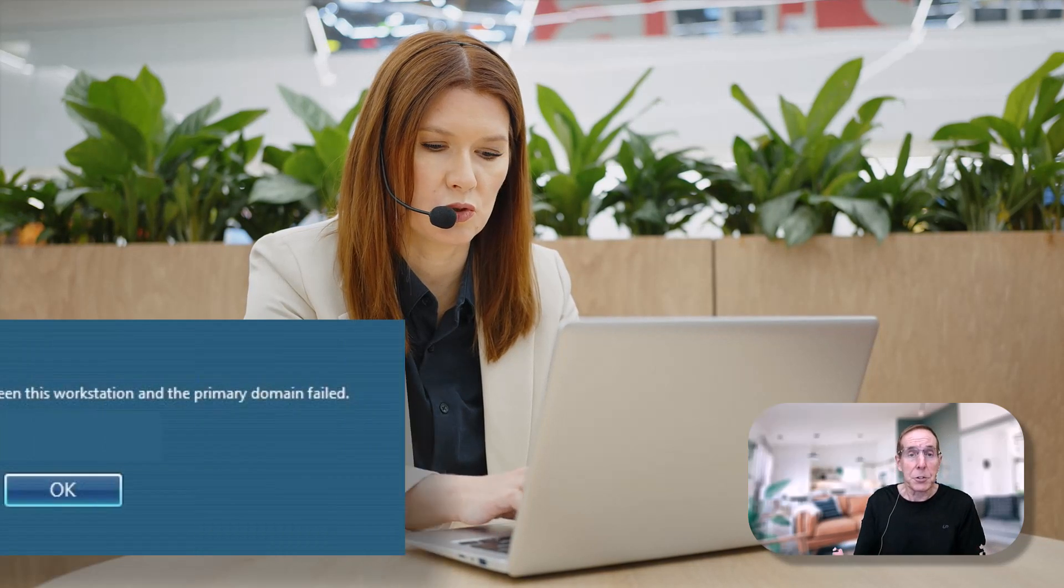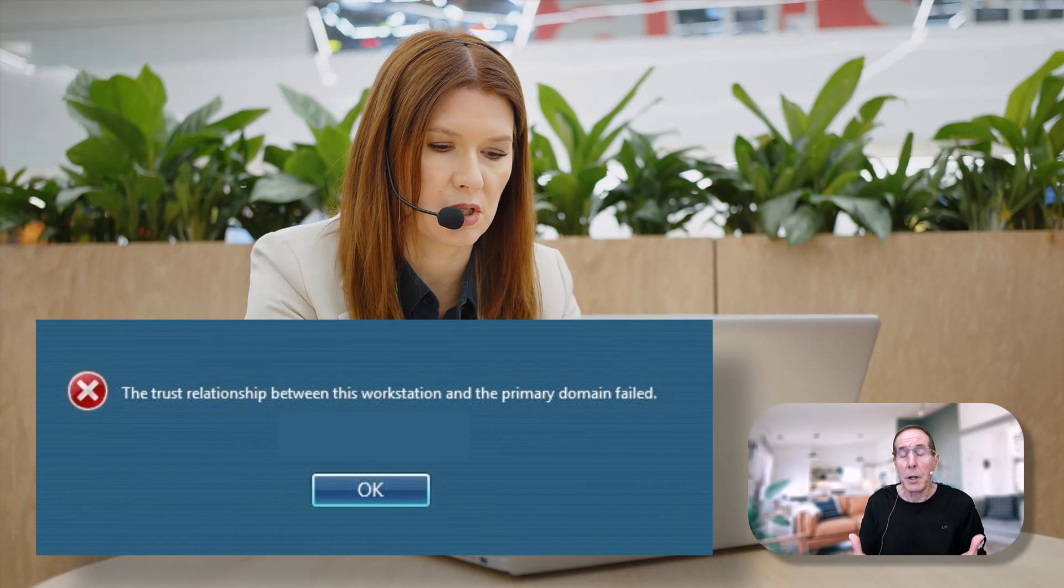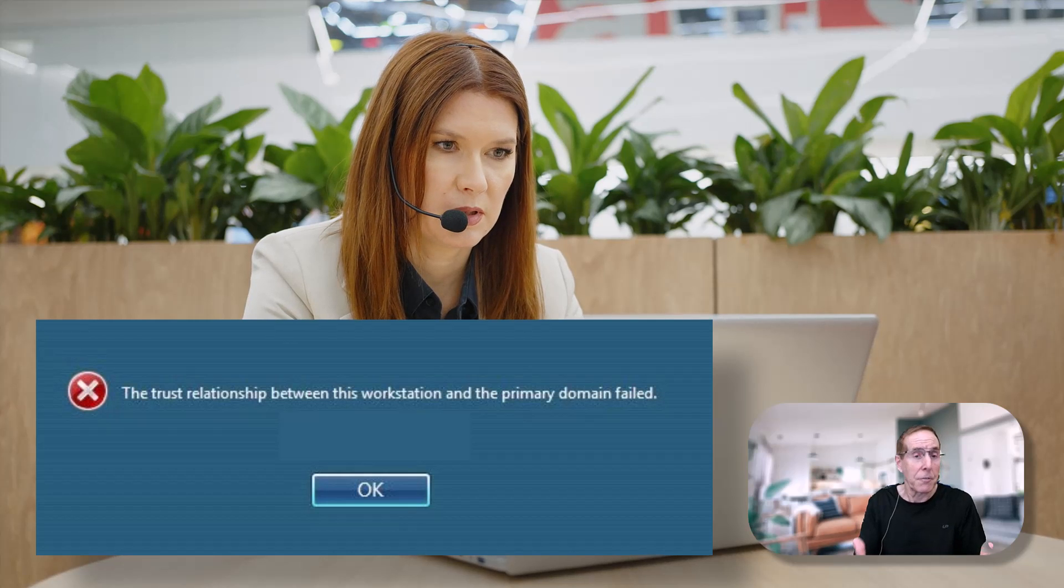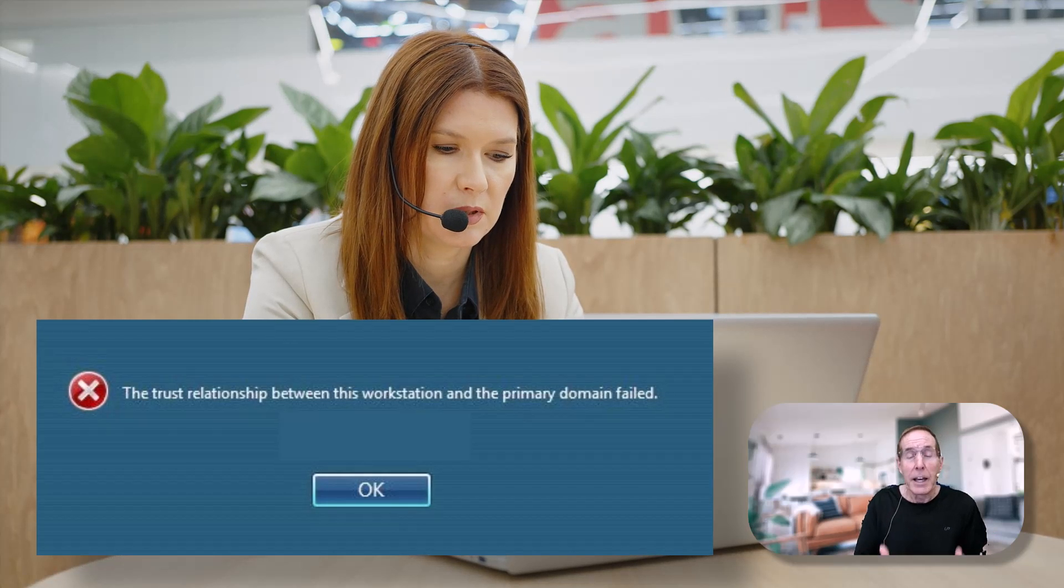How many times we've been in situations where we found out that a Windows server or a device was taken on vacation and forgotten in a closet for two months? Now its relationship with the domain has failed.